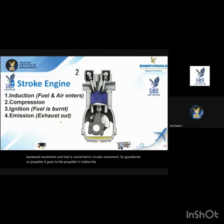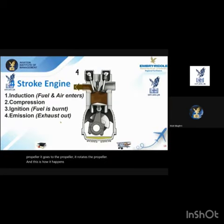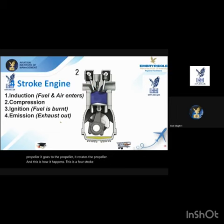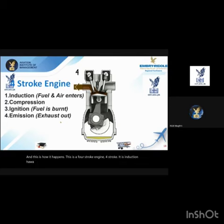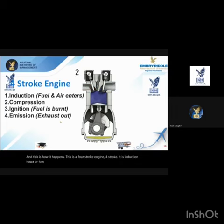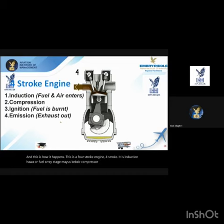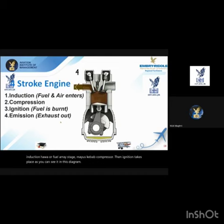This is a four-stroke engine. The four strokes are: induction — air and fuel are coming in; then it's compressed; then ignition takes place, as you can see in this diagram — the piston moves up and ignition takes place.